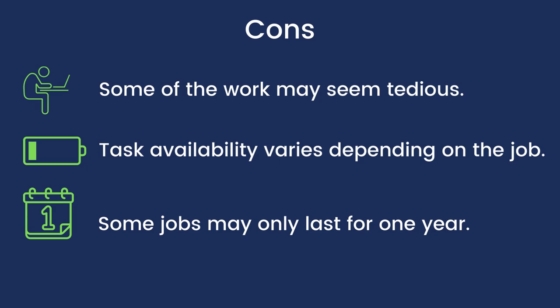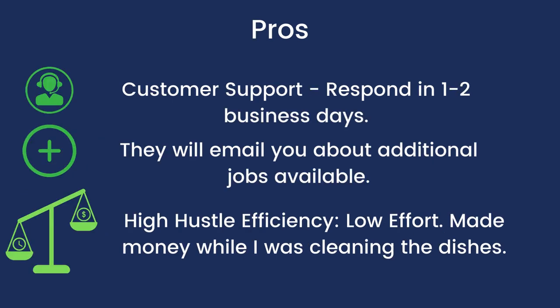I also want to go over some of the pros of Telus International. First is from my experience they have great customer support, so they typically respond via email in one to two business days. And the other aspect of their customer support is that they usually send you emails and they will communicate about other job opportunities. So be on the lookout for that because they may send you something that you might say, 'Oh, maybe I'd like to do this and make some extra money.'